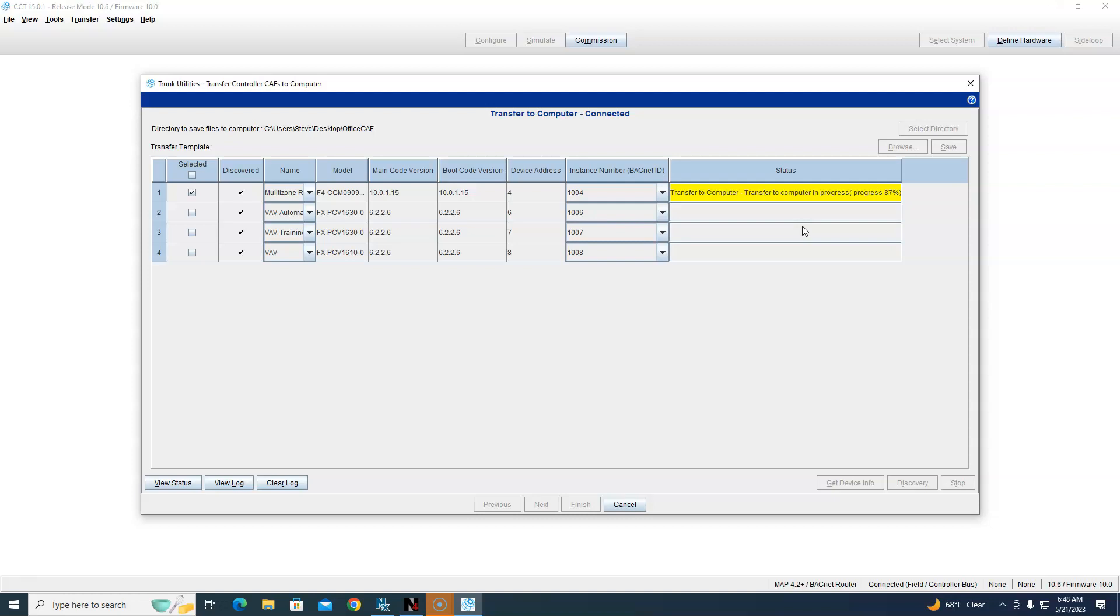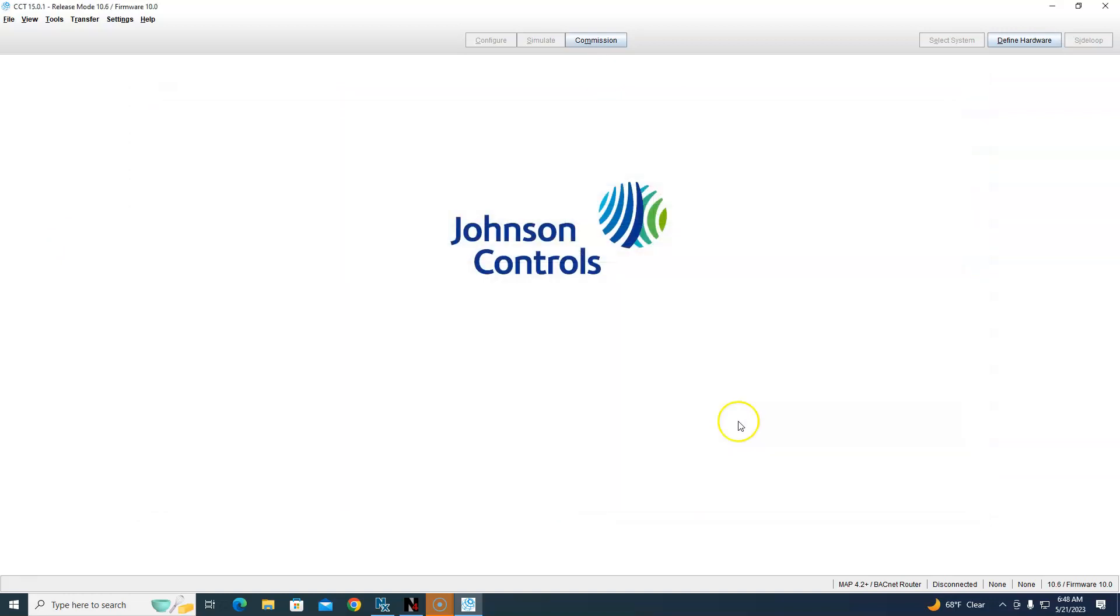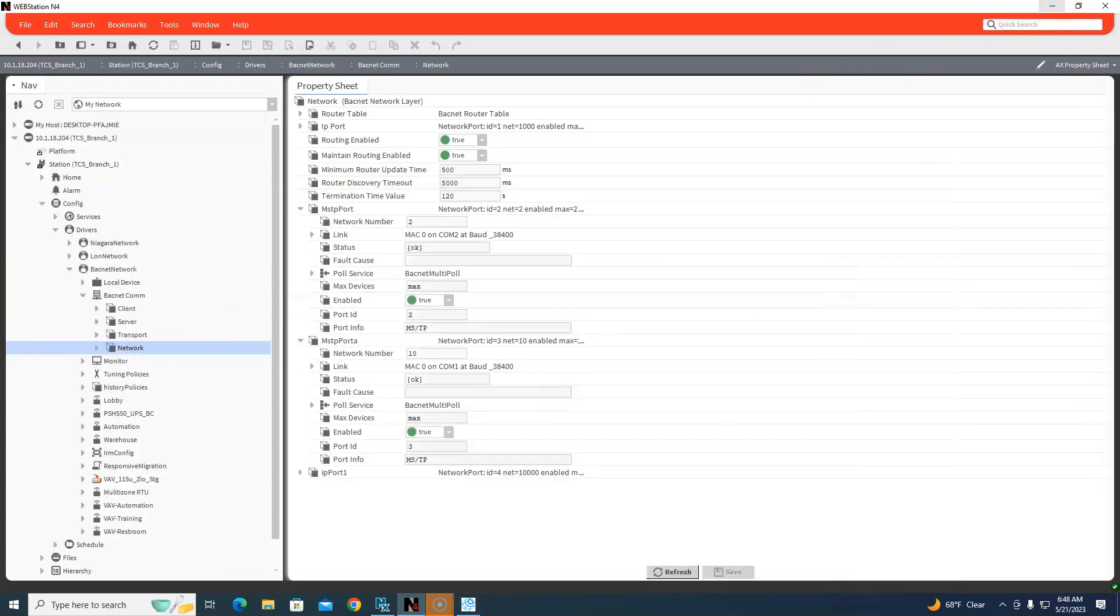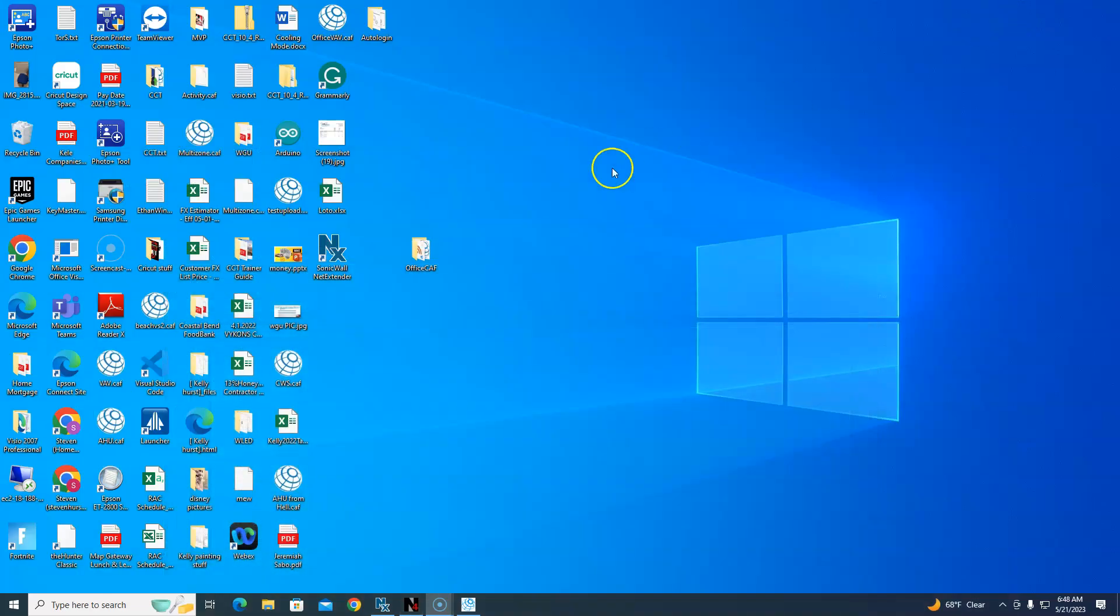So it's a fairly fast process. It's nothing like downloading them - it actually uploads them pretty fast. So even if we had 50 or so, it would do it. So now we can go and look at that folder.